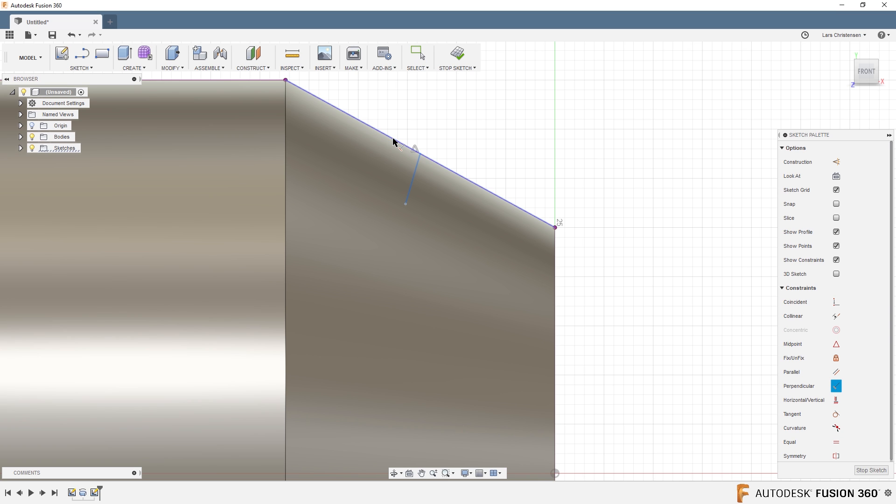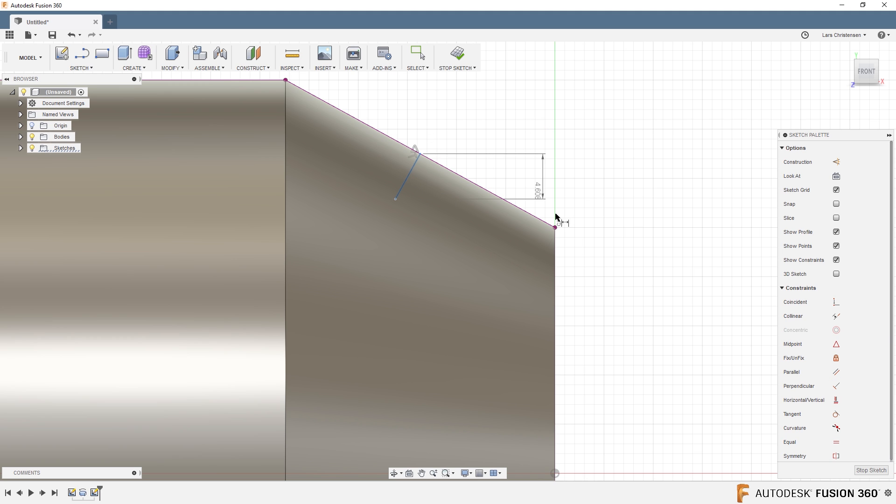And I can say that I want this line to be perpendicular to that. OK, D for Dimension, and it's a little hard to see.